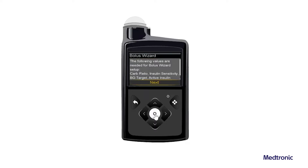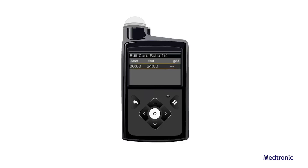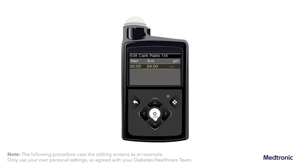If this is the first time the bolus wizard feature has been turned on, the Bolus Wizard screen appears. Confirm the values needed are ready to be entered, then select Next. The Carb Ratio 1 of 4 screen appears. Select Next. The Edit Carb Ratio 1 of 4 screen appears. To enter one carb ratio, enter the grams per unit and then press select.